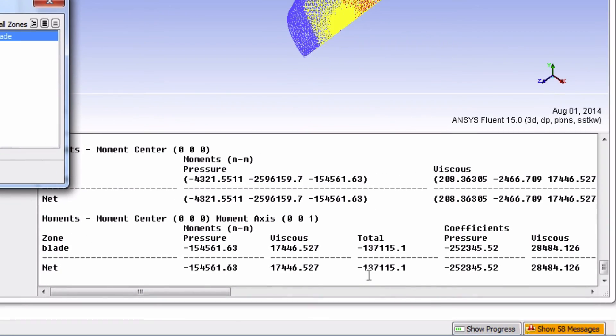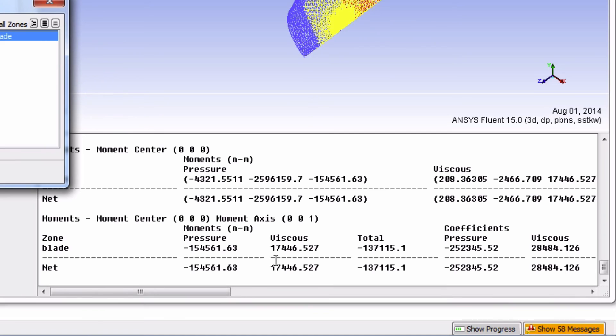Surprise! We're getting the same torque value. However, Fluent also tells you how much of this torque comes from pressure difference and how much of it comes from viscous forces. Note how viscous forces create a positive torque and therefore go head to head with the torque coming from the pressure difference.